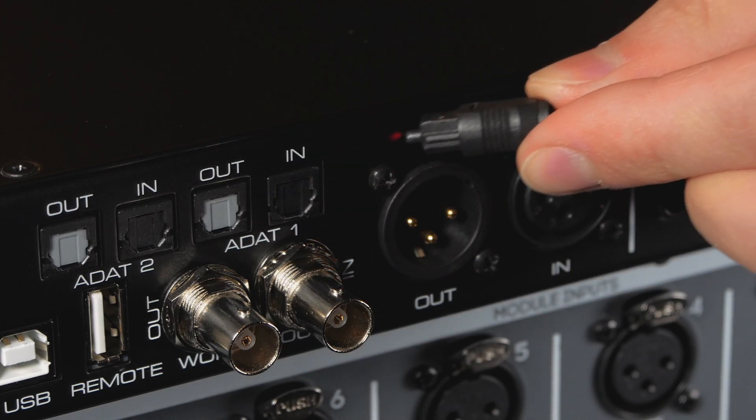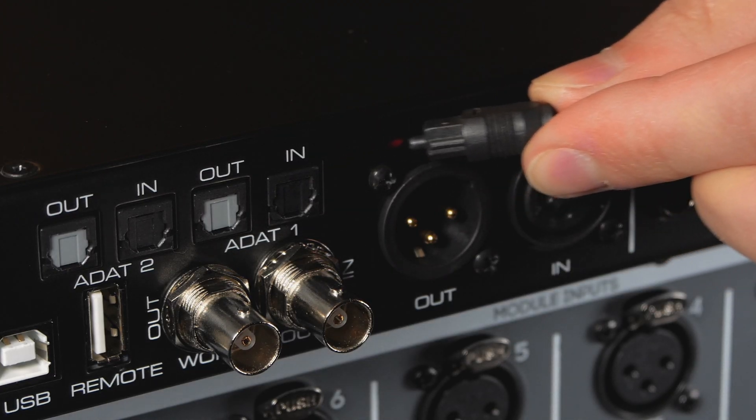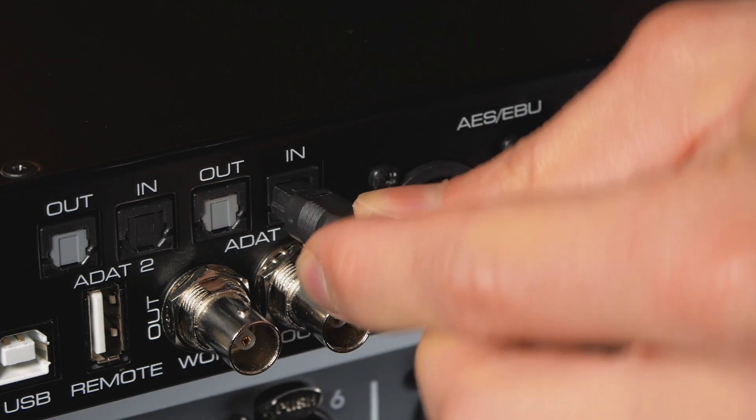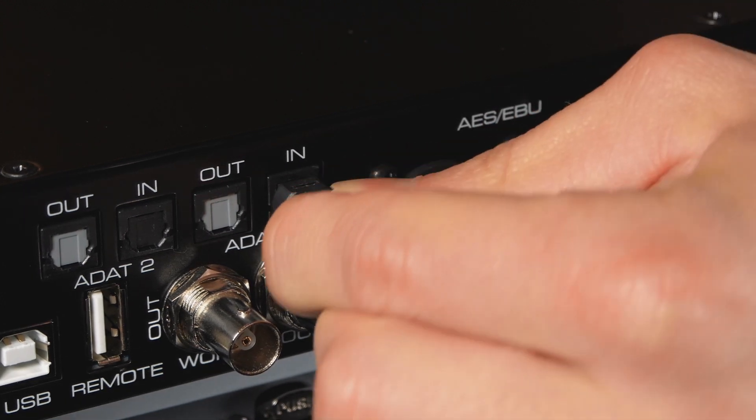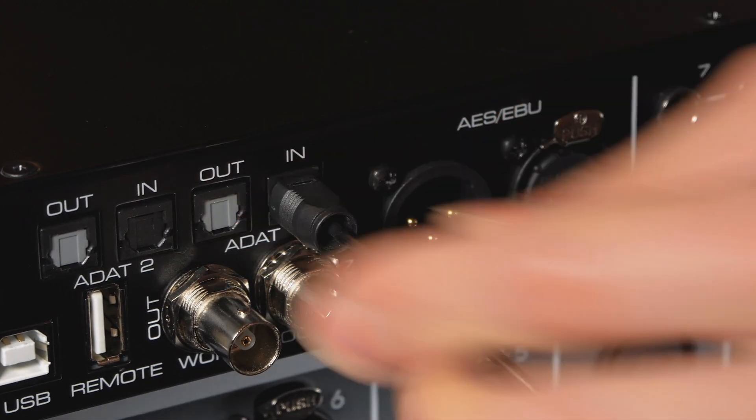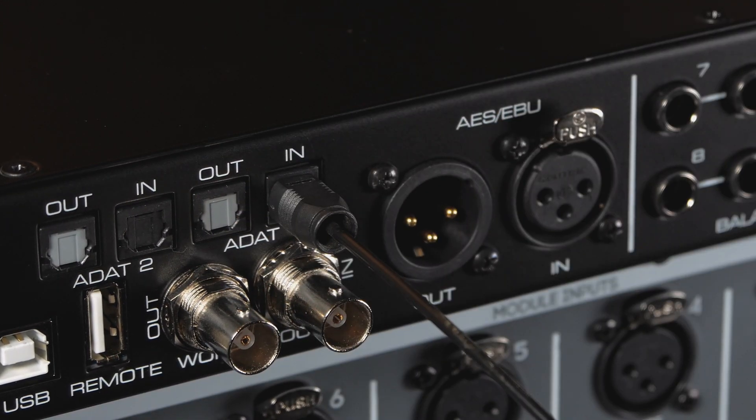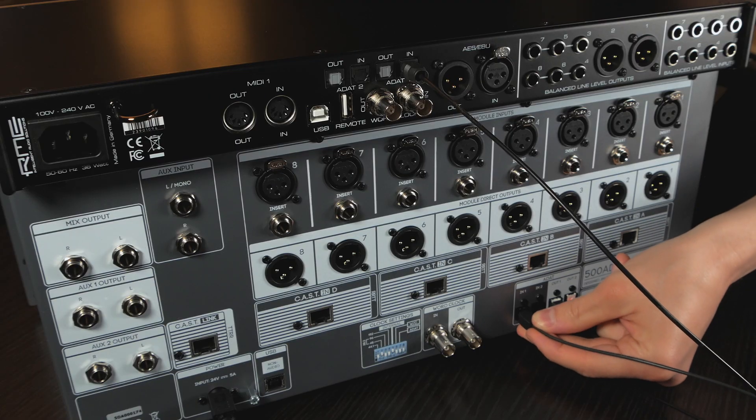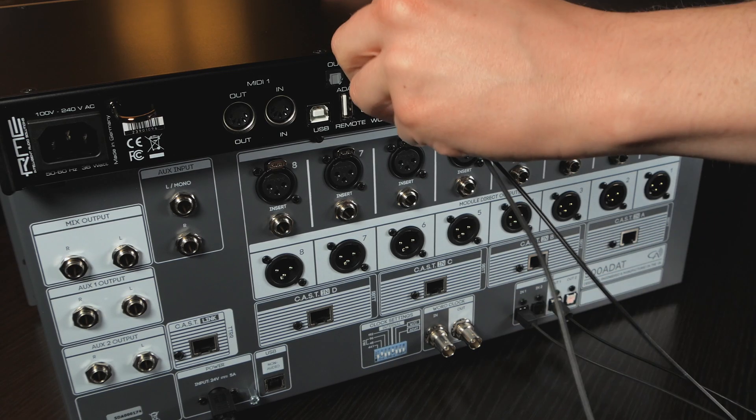As a quick tip, ADAT outputs pulse a red light through the cable, so connect the optical cables with red lights into the inputs of the next device. Once everything is connected and powered up,